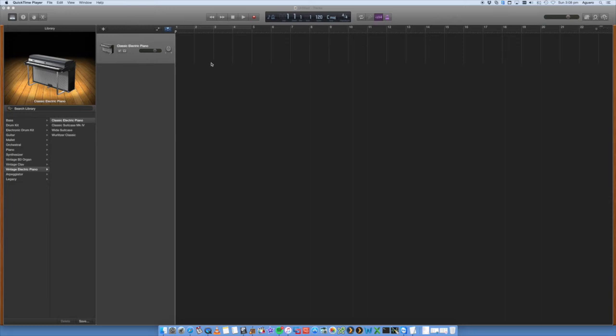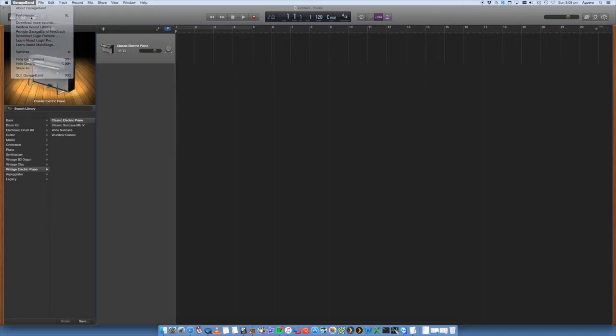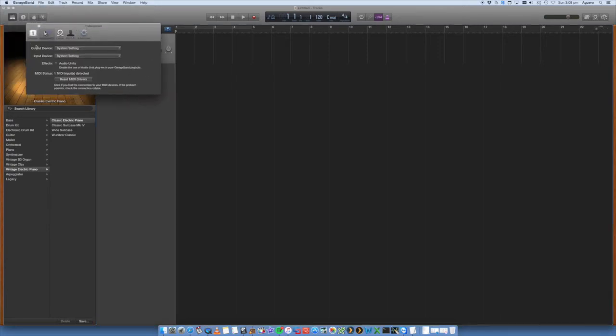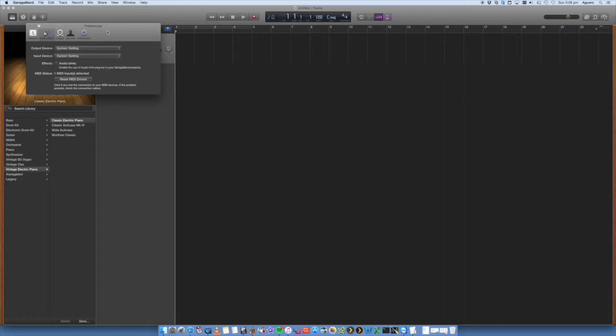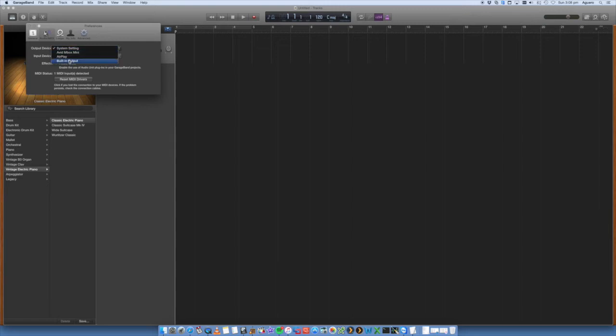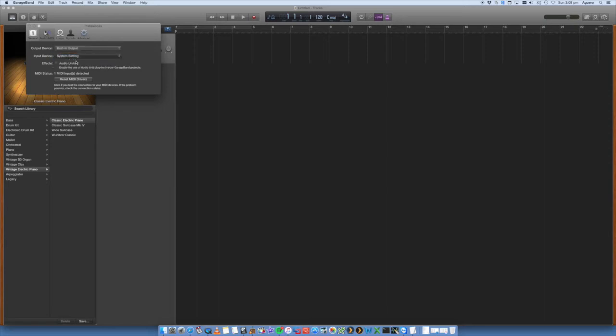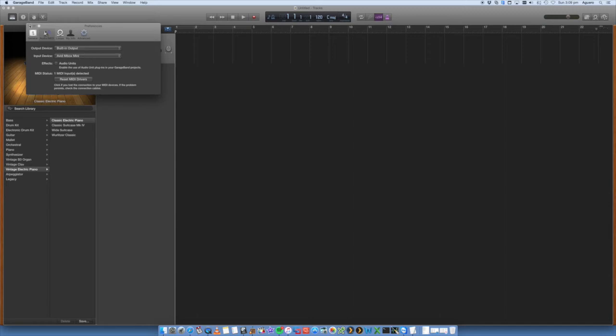So with GarageBand open, if all things have worked and your Mbox is installed correctly, you should be able to just go into the GarageBand preferences and under output and input devices, you should see your Avid Mbox listed in there. By default, your system settings will be your speakers that are plugged into your Mac or your microphone plugged into your Mac or your Windows computer. So here we'd select output. Output would be if I've got speakers plugged into those two monitor ports on the Mbox. Otherwise, we can just leave as built-in output, which will be my speakers on my desk. And input will be my Mbox. That will now set it and save, so that should then record from there.